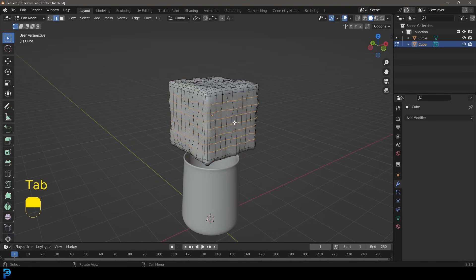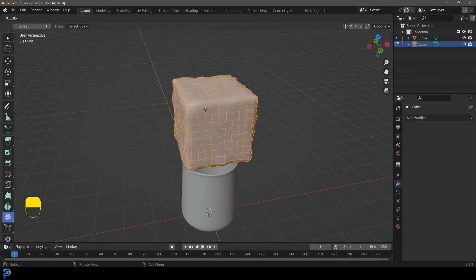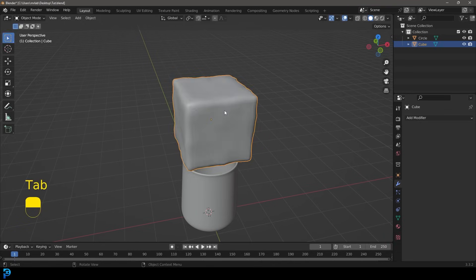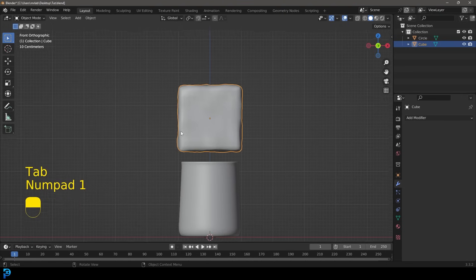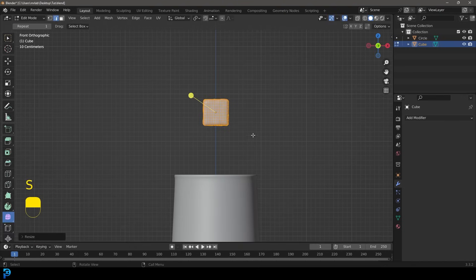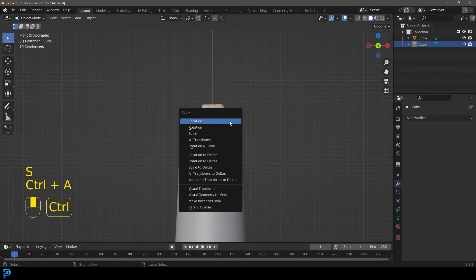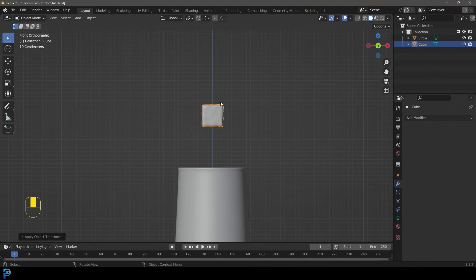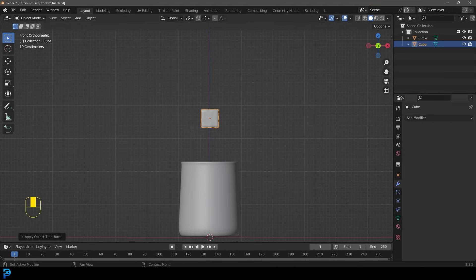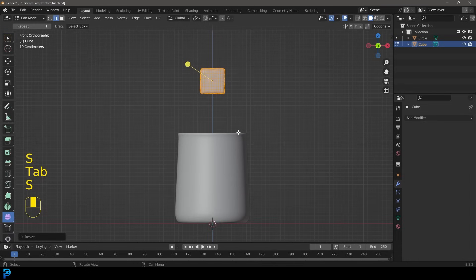Now we have an ice cube. You can tab in and select everything if you want to smooth it out a little with the Smooth tool — that's completely up to you. We just want a little bit of randomness to our cube. Tab into edit mode and scale it down. It's important that if you scale anything in object mode you go Ctrl+A and apply the scale, because our simulation is going to be looking at the scale.